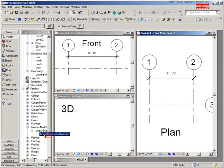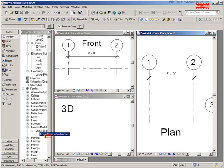I've got the family loaded in here. It's called Linear Beam with Abutments, and I'll show you how it works and some of the different options and parameters, and then we'll break it down and build that family. The lessons you will learn in this mini series are very valuable, and you can then apply them to your own custom families. This could be Revit Structure, Revit MEP, or Revit Architecture.